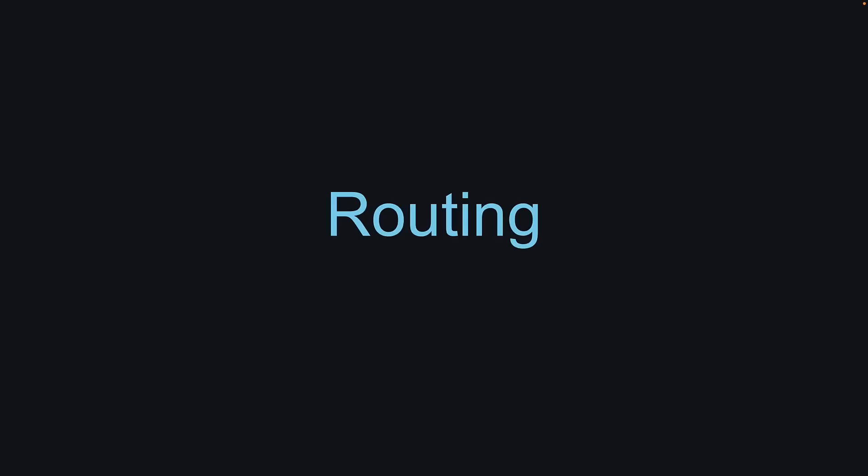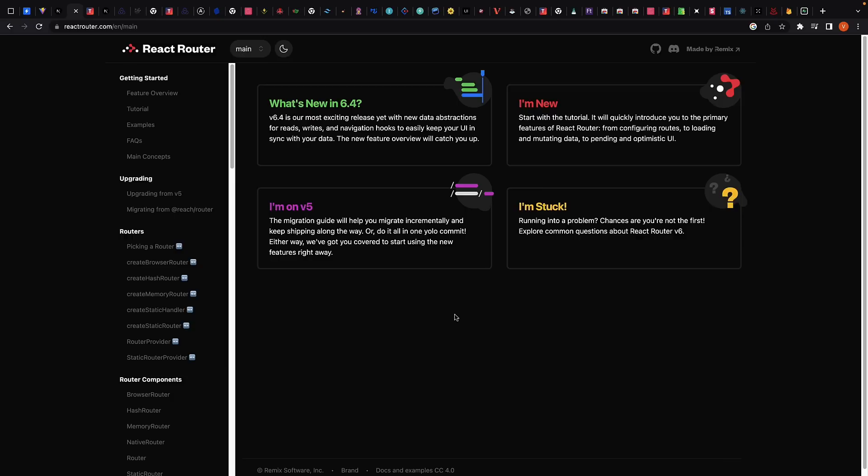Next, let's talk about routing. Routing is an essential part of any modern web application, and there are many excellent routing libraries available to handle complex routing logic and create dynamic single-page applications. One of the most popular routing libraries for React is React Router. React Router provides a simple and declarative way to handle routing in your React application, allowing you to define routes and render different components based on the current URL.